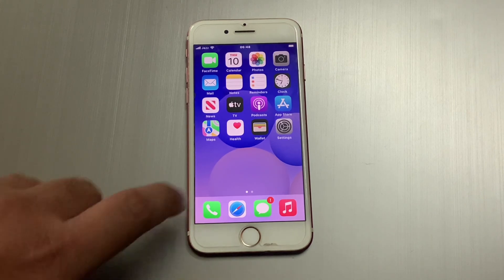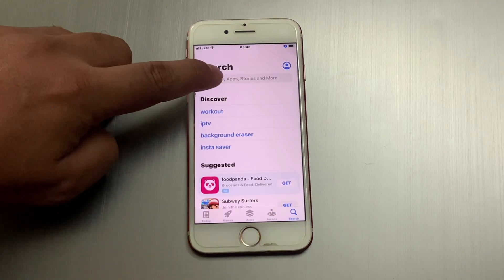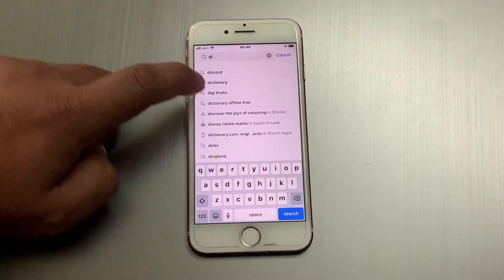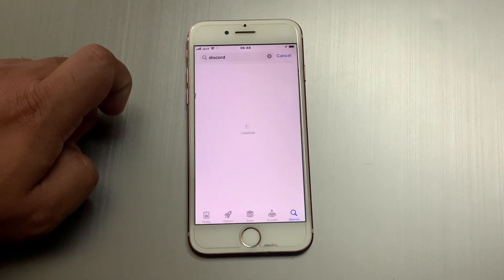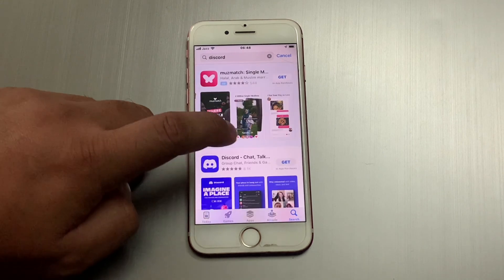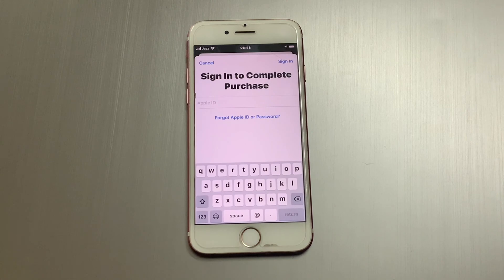When I download apps from the App Store, you can see this error appears on screen. When I install an app, you can see how the 'Sign in to Complete Purchases' prompt appears on screen.